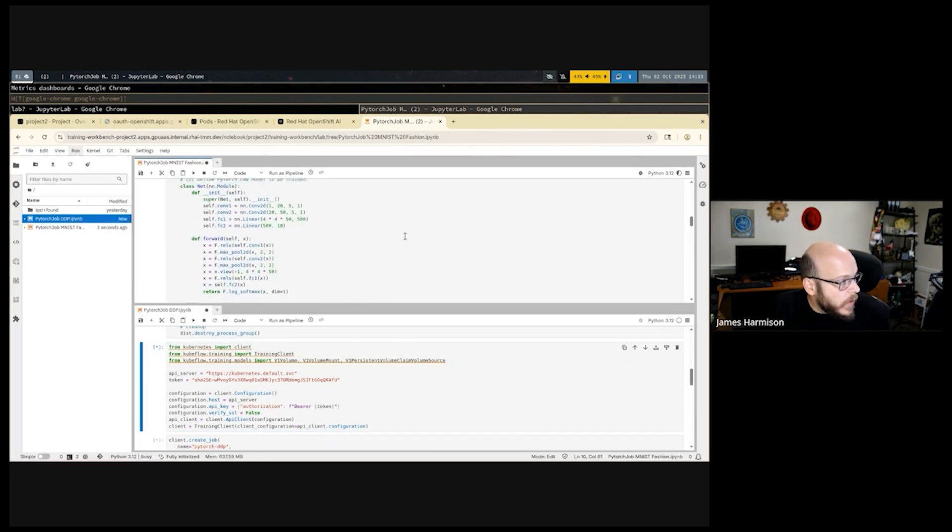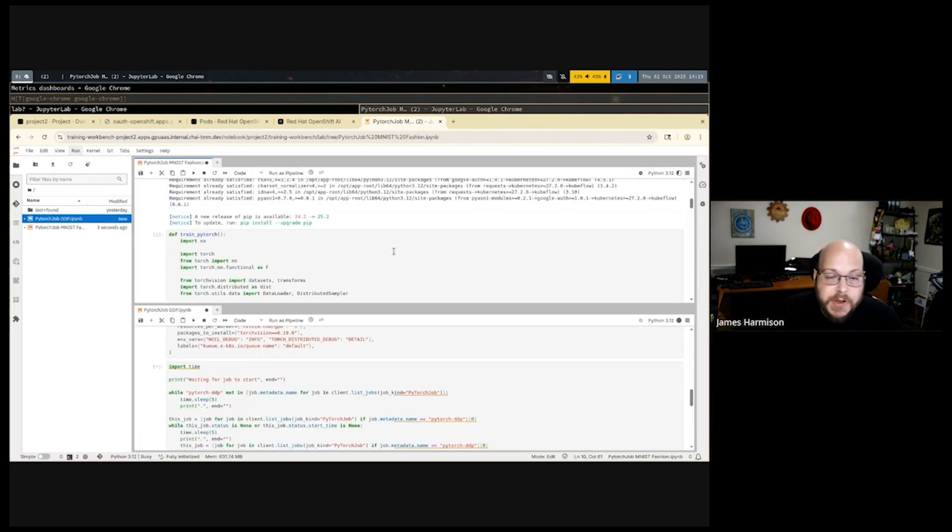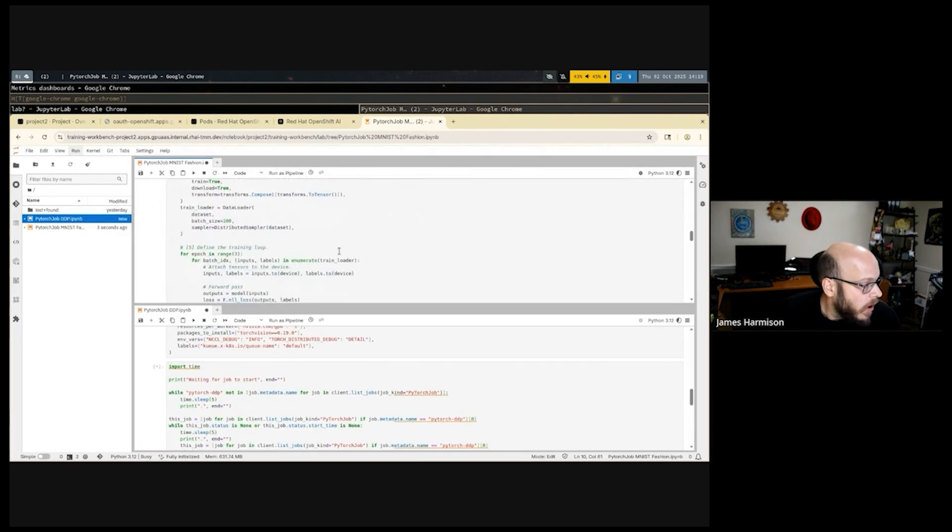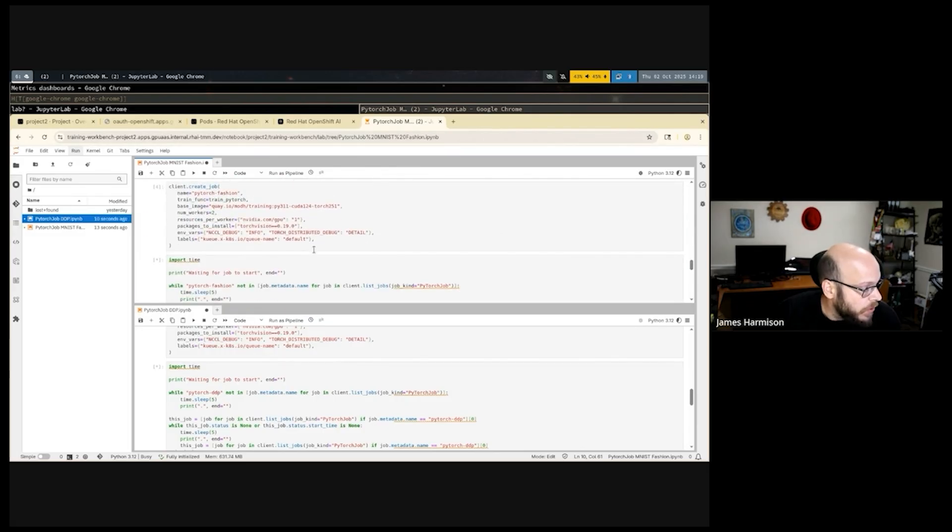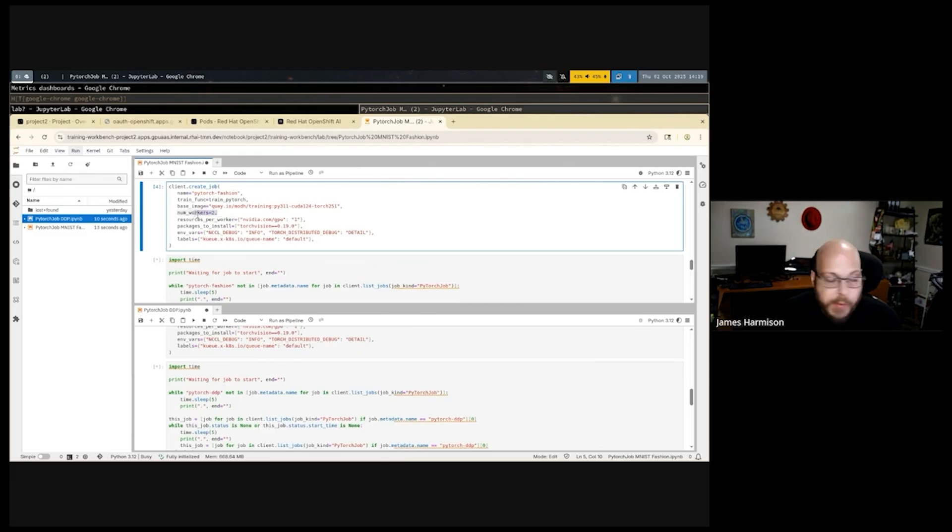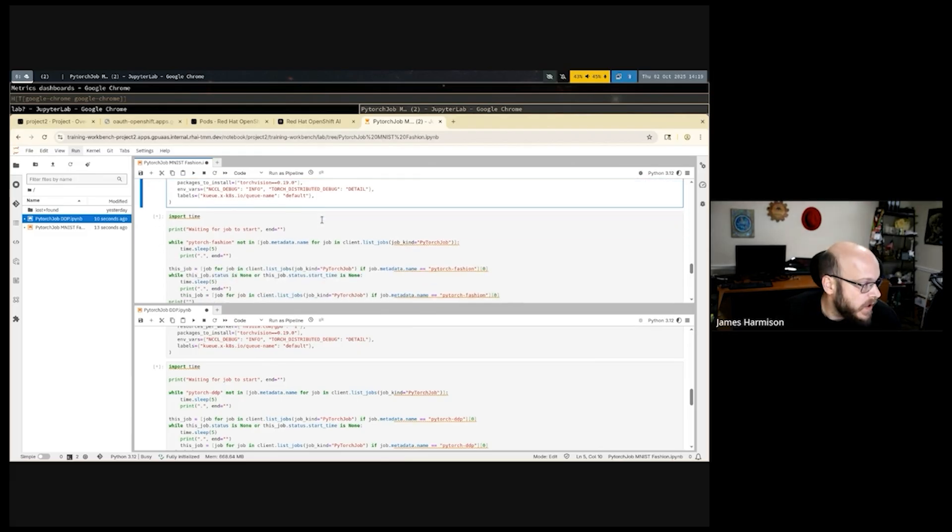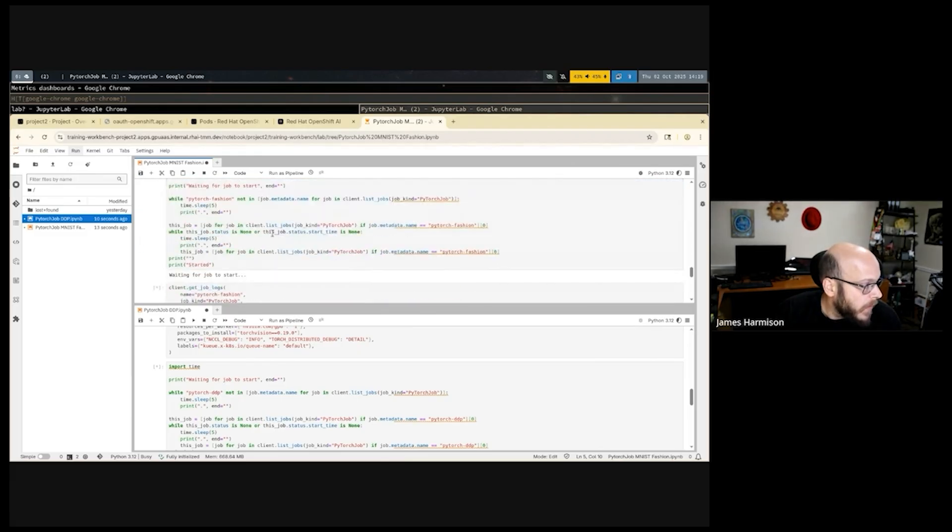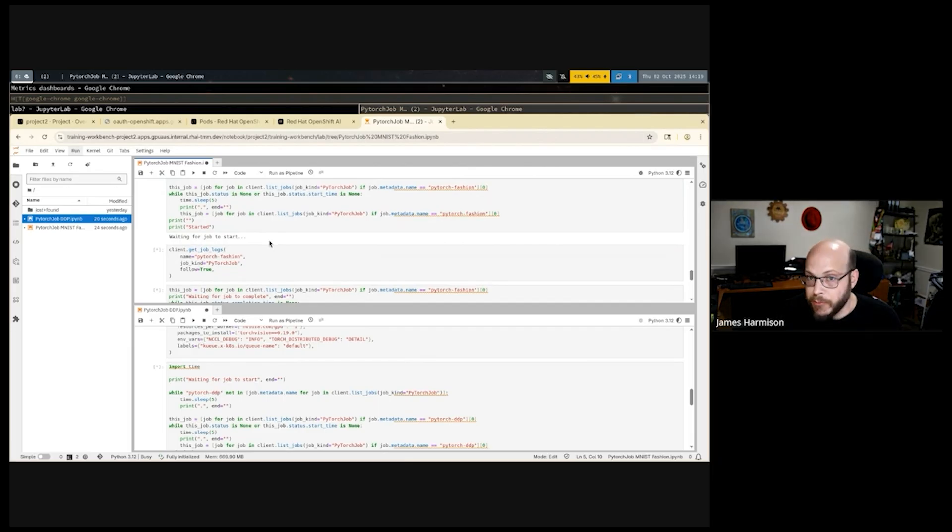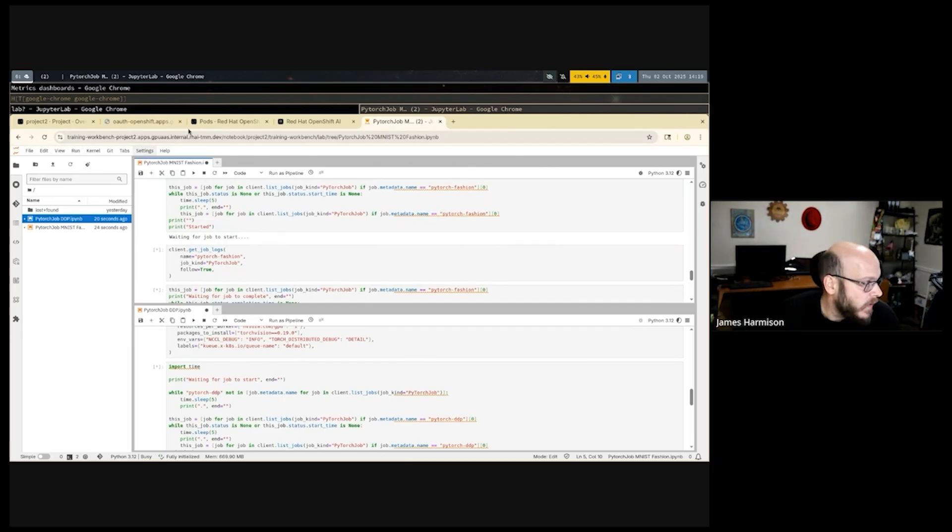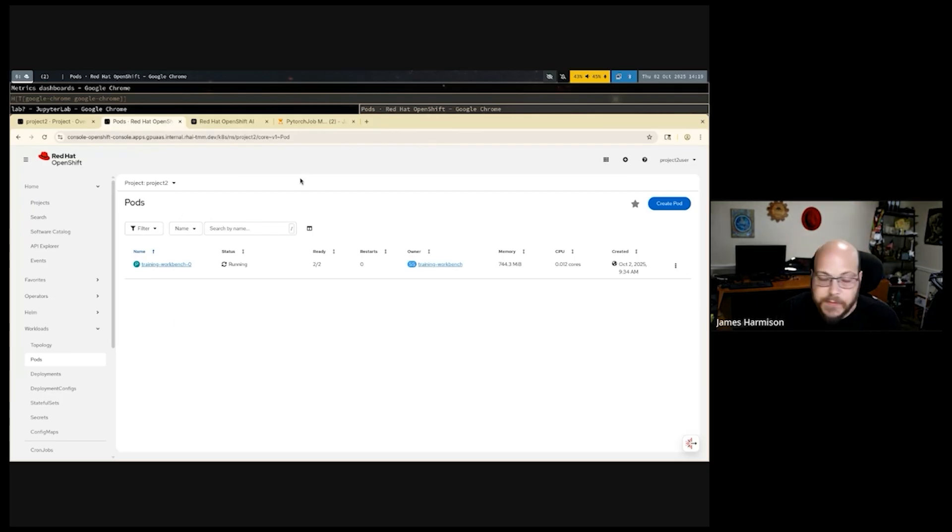The first job schedules this job to be running across multiple GPUs, across multiple nodes. He's configured that he wants one GPU per node, and he wants two workers for this job, for this MNIST fashion training job. The job takes a little while to spin up as it goes through the admission process, ensures that he has all of the quota that he needs. And we can see the pods will be starting up here very shortly as soon as the workload comes up.